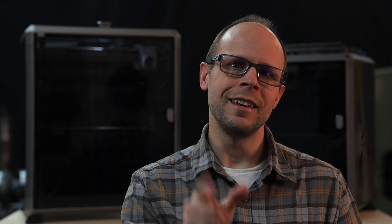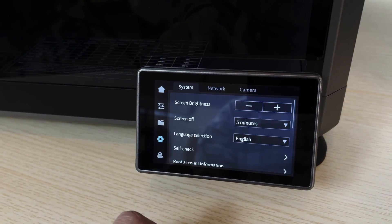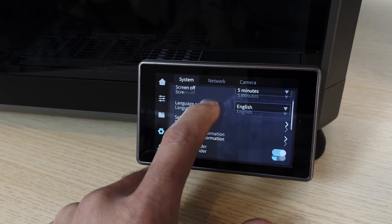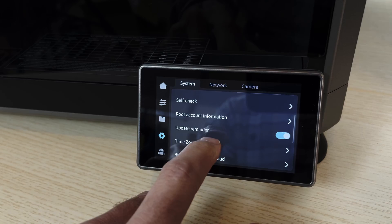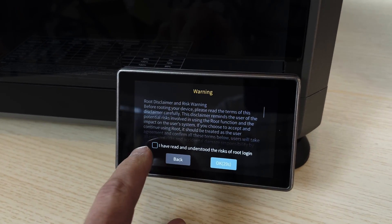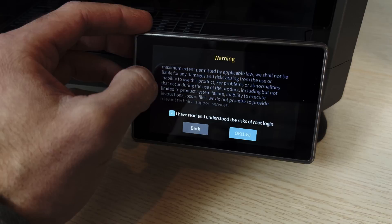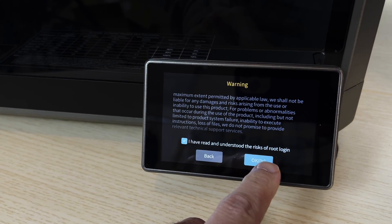On the touchscreen, click the gear icon and then within the System tab you're going to find a button called Route Account Info. You can press that and then you will have to agree to the terms — and no, you do not have a choice.